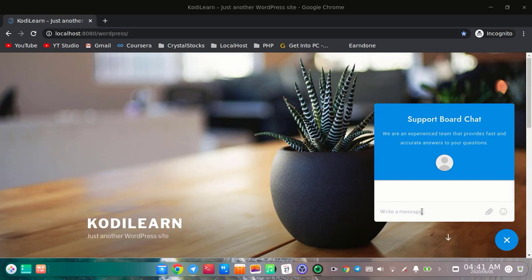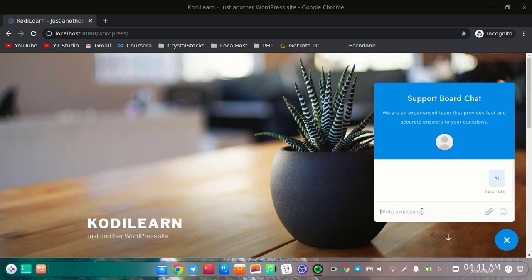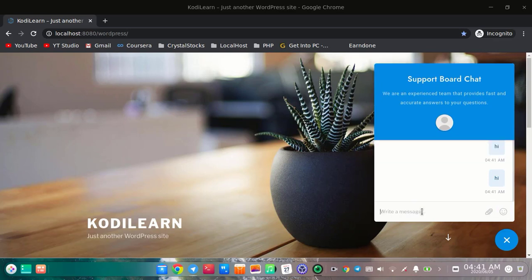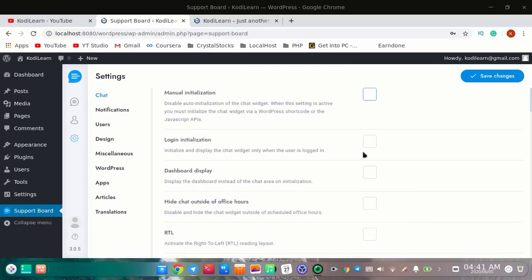When I click on hi — as you can see, here it is showing my Gmail address. You can obviously change that. I'm going to show you a few options here.